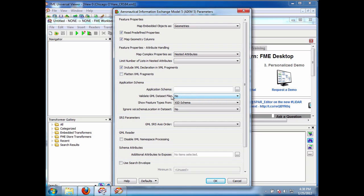And as far as what feature types to show, by default we're going to use the schema, the XSD schema. So I'll first show that and you'll see you're going to get all the possible feature types of AIXM.